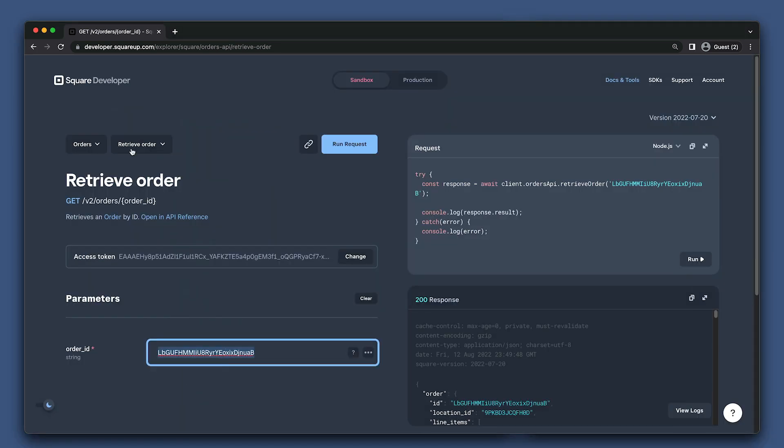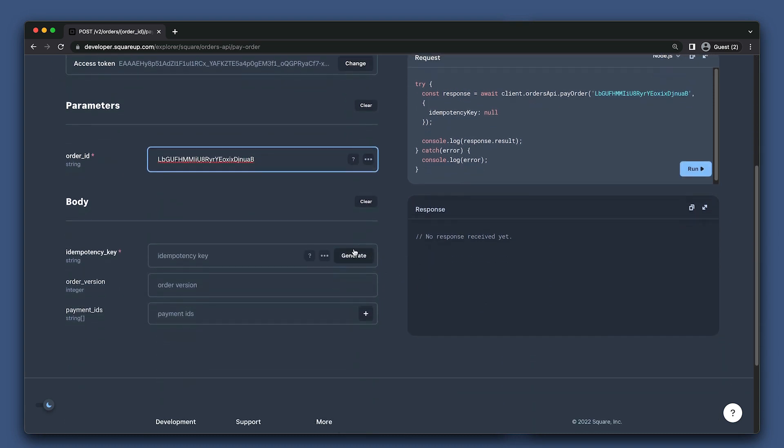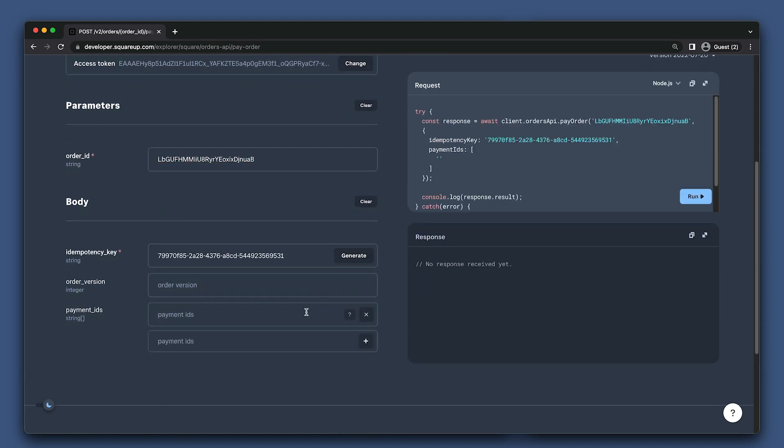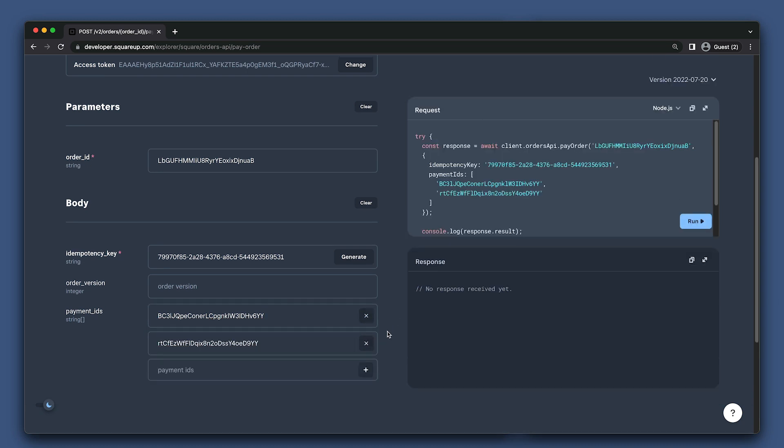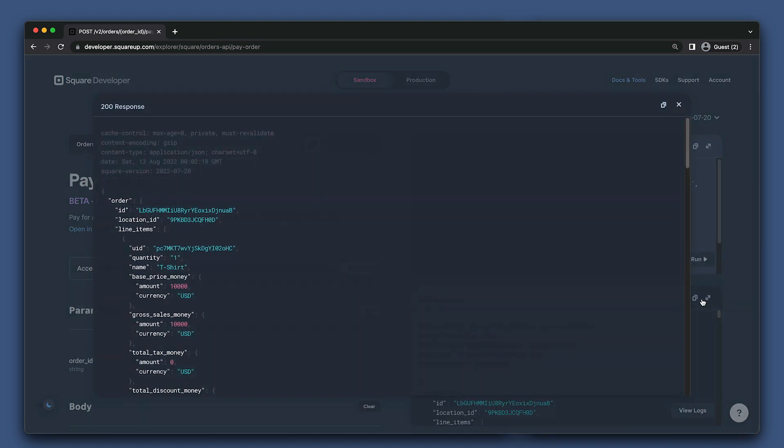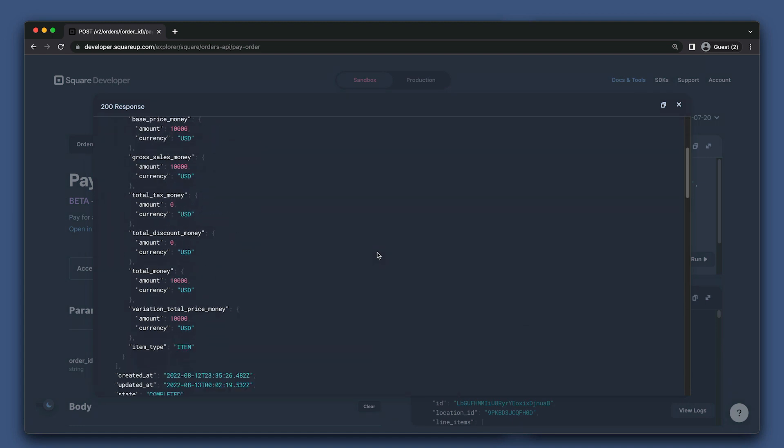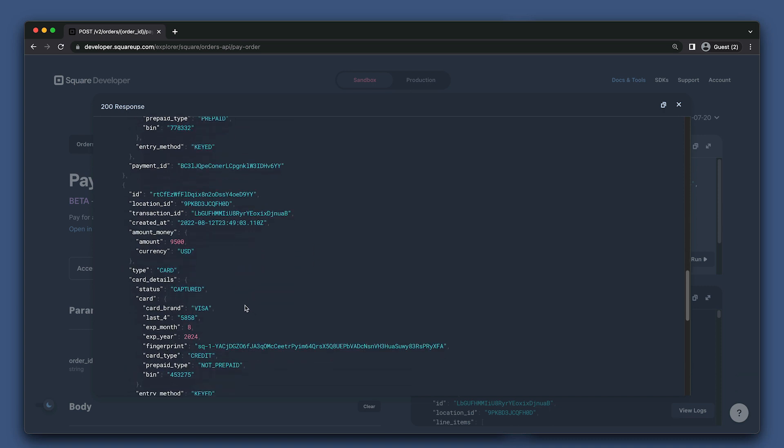Now we can go to the PayOrder endpoint. We just need to put in our order ID, generate an item potency key, and then provide the payment IDs that we got from earlier. Let's go ahead and run that. Great! We see that the state of our order is completed, and if we scroll down, we can see our payments now have a status of Captured.